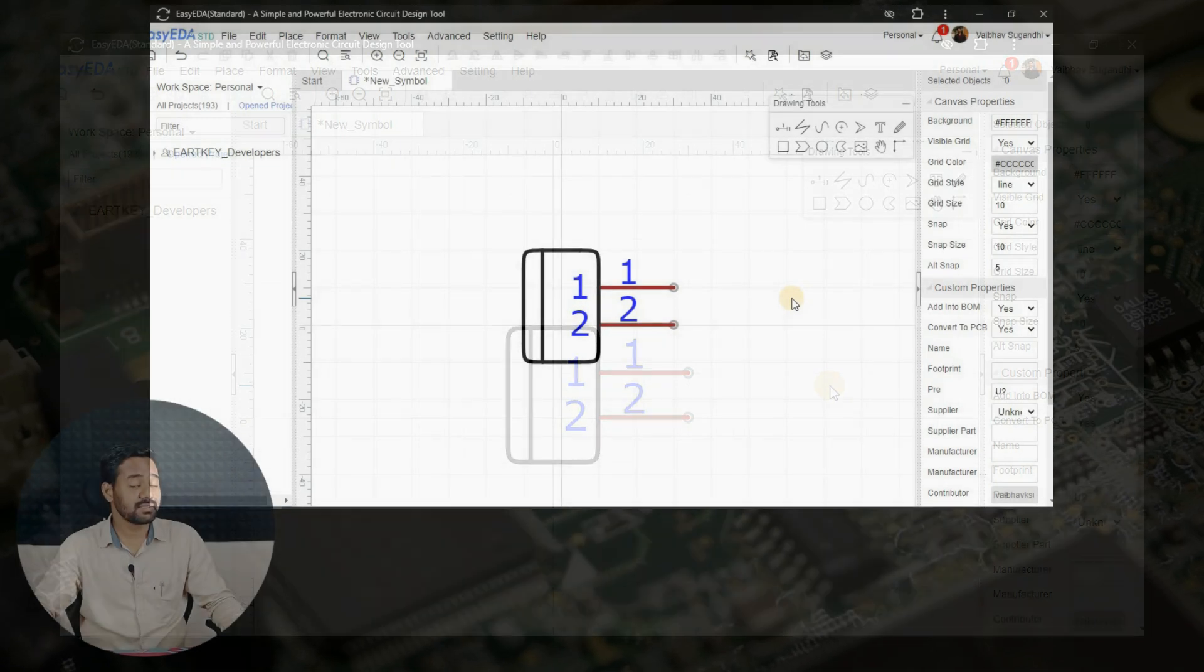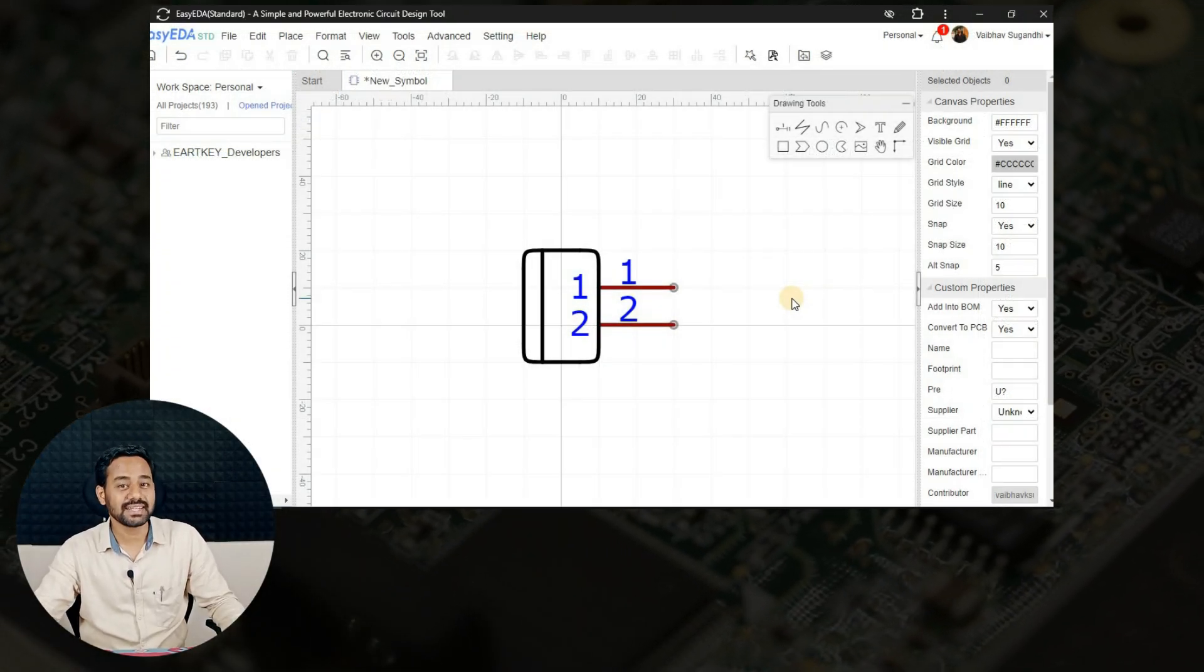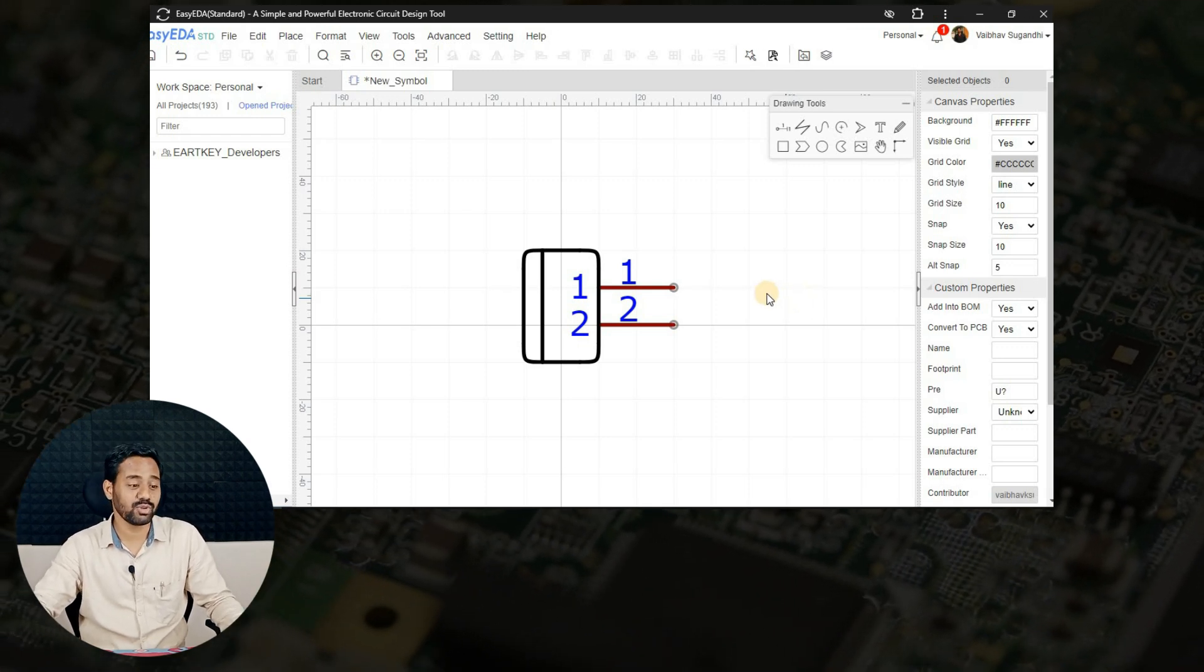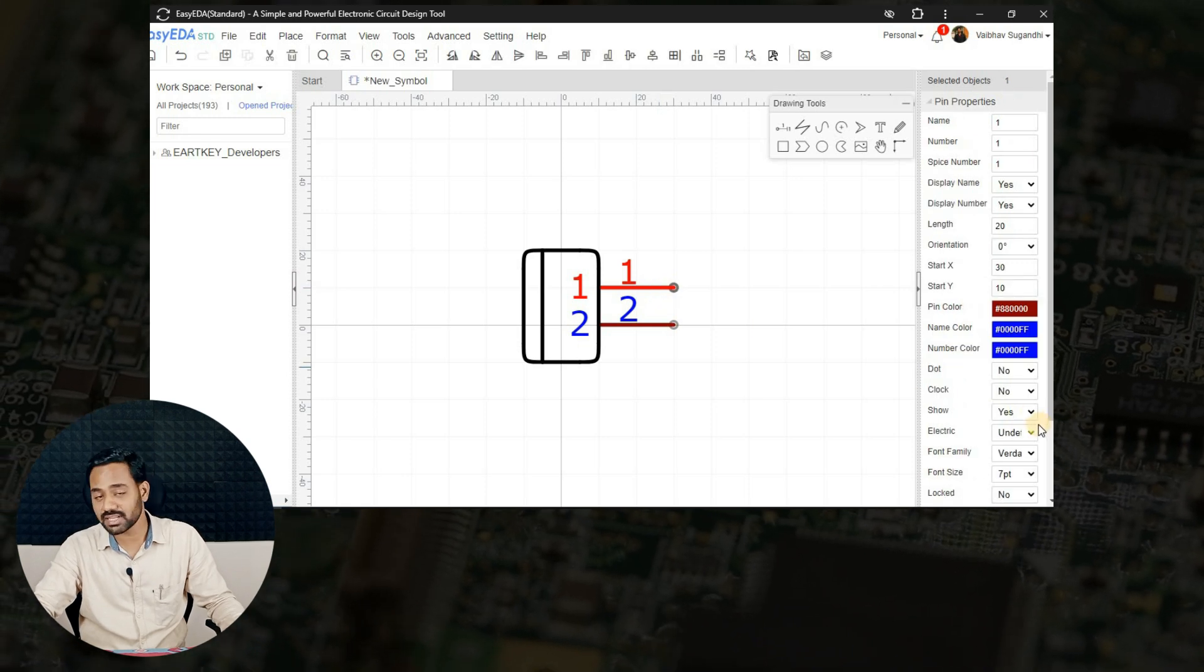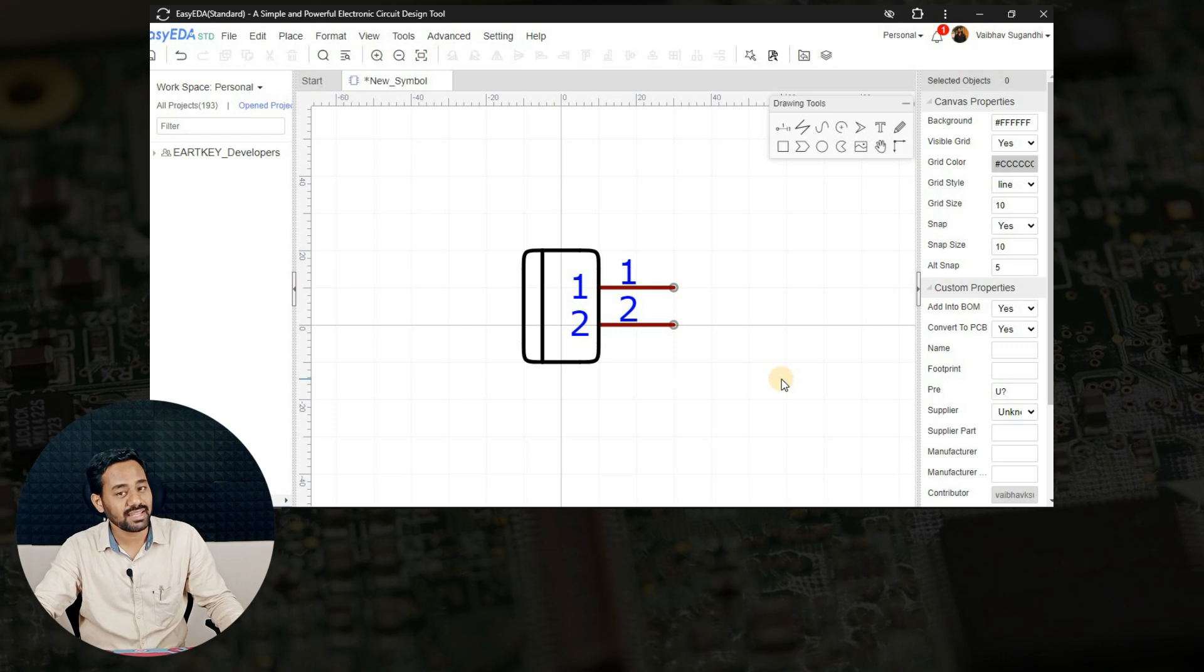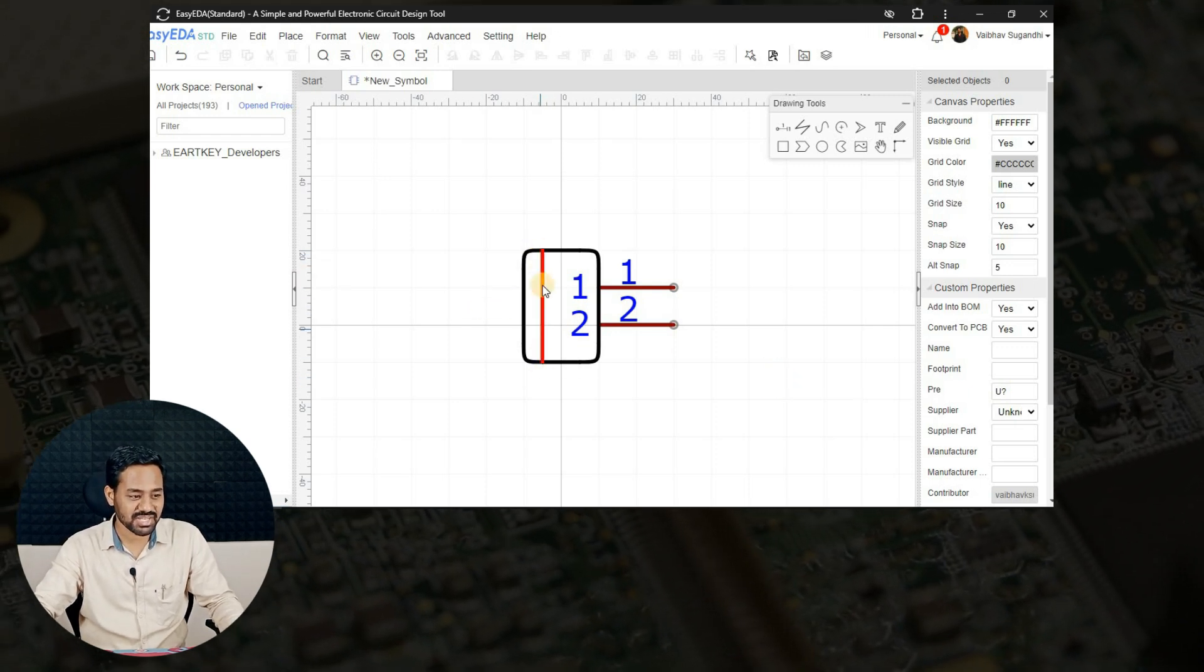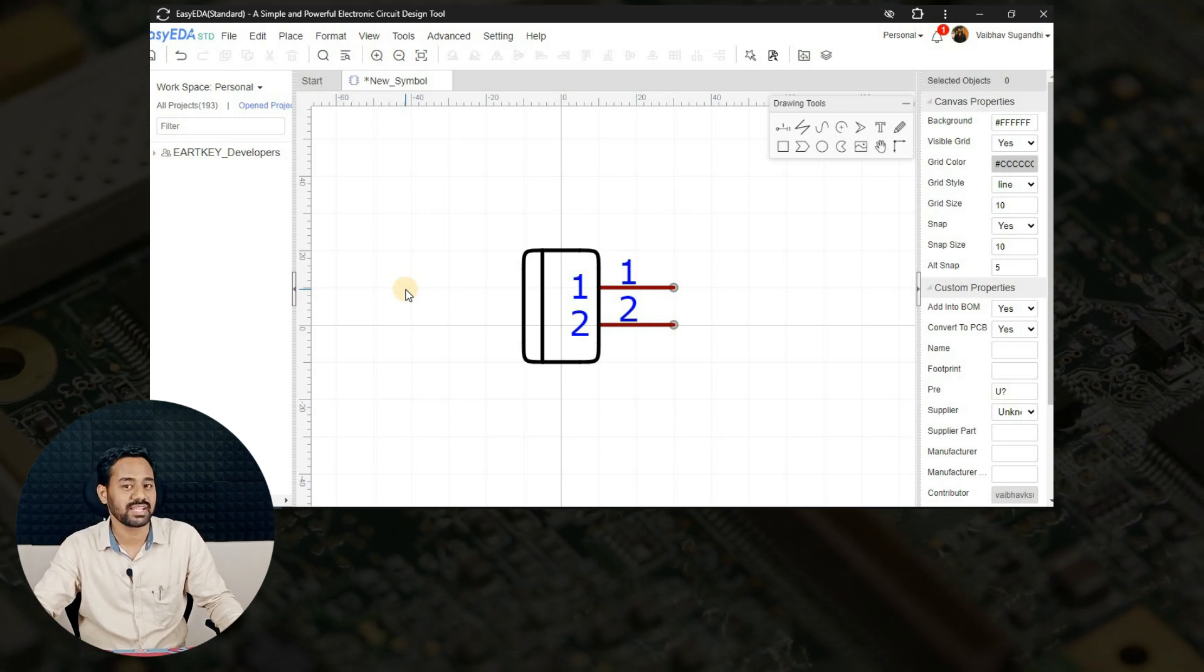This is how schematic symbol for 2-pin connector is created. Because it doesn't have any electrical property or circuitry inside, we do not configure any pin configuration. For example, giving an electrical property to those particular pins because they can be used for any purpose by the designer. And I have created this little indication at the other side of this connector just to indicate that it is a one-way connector.